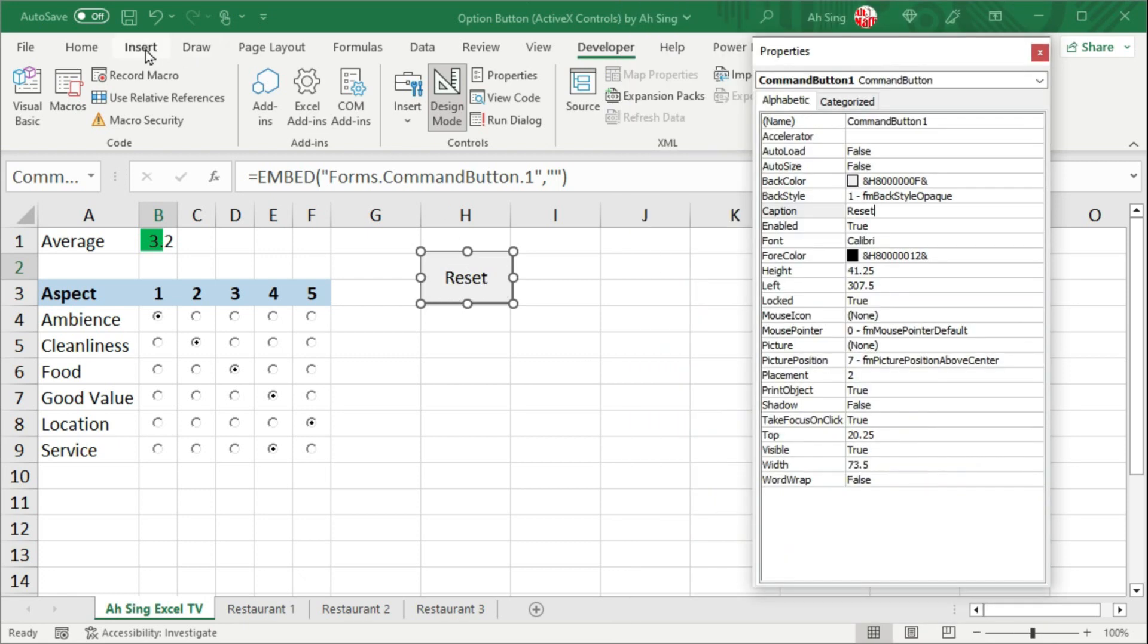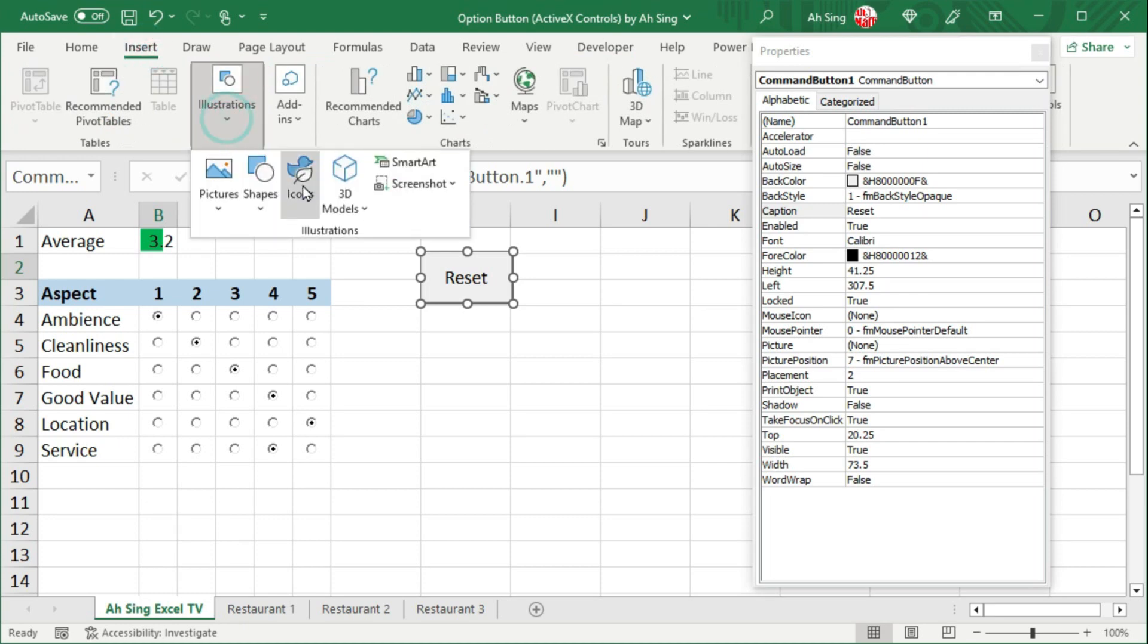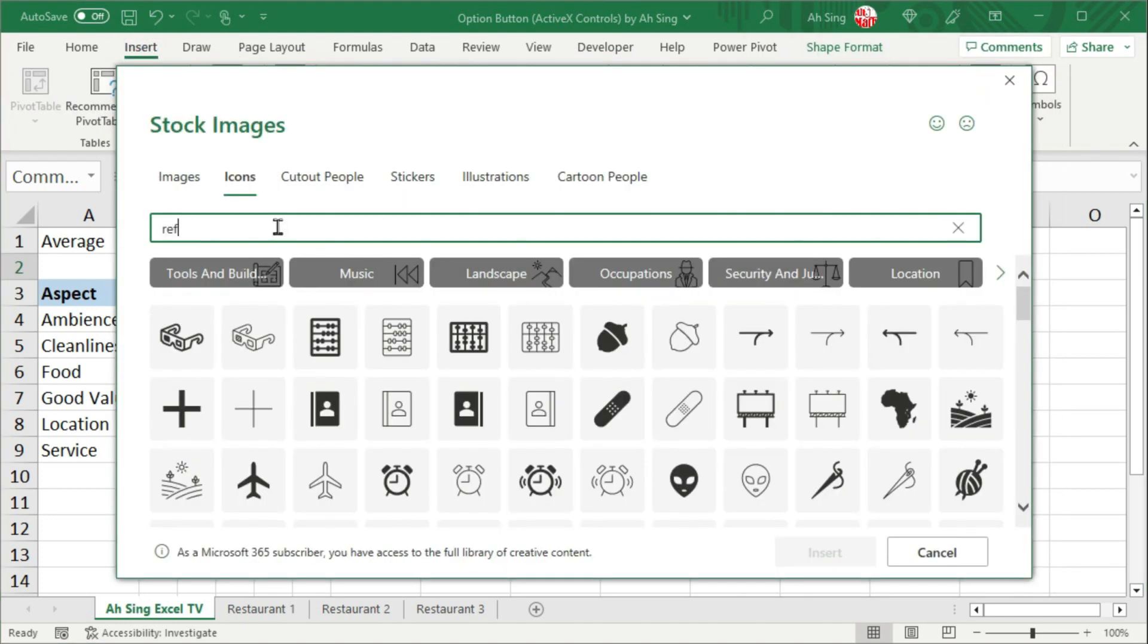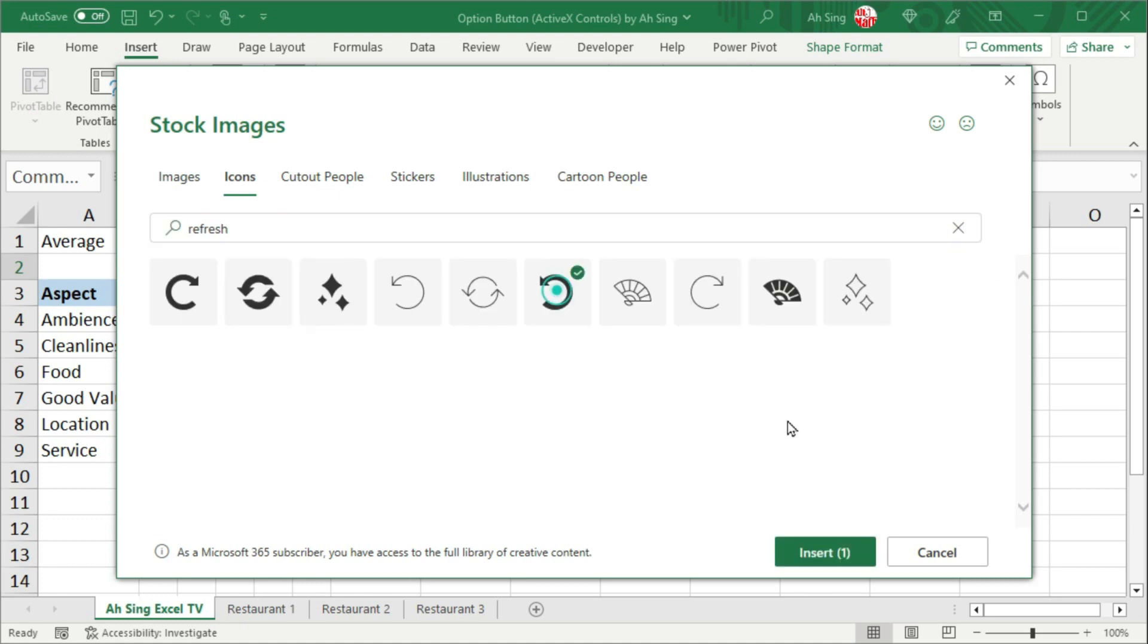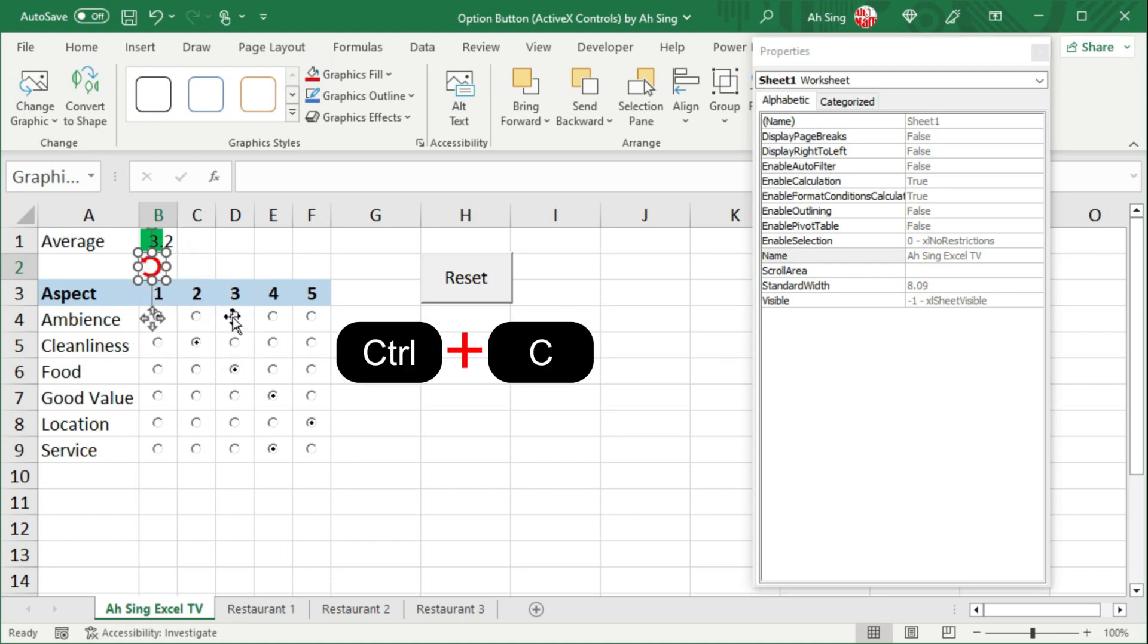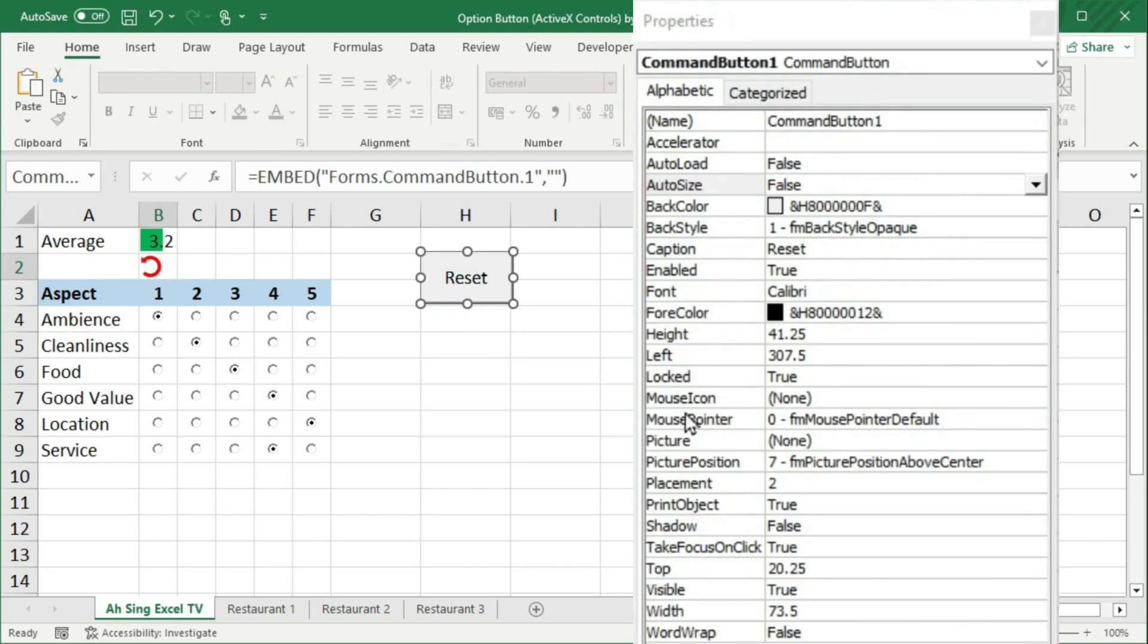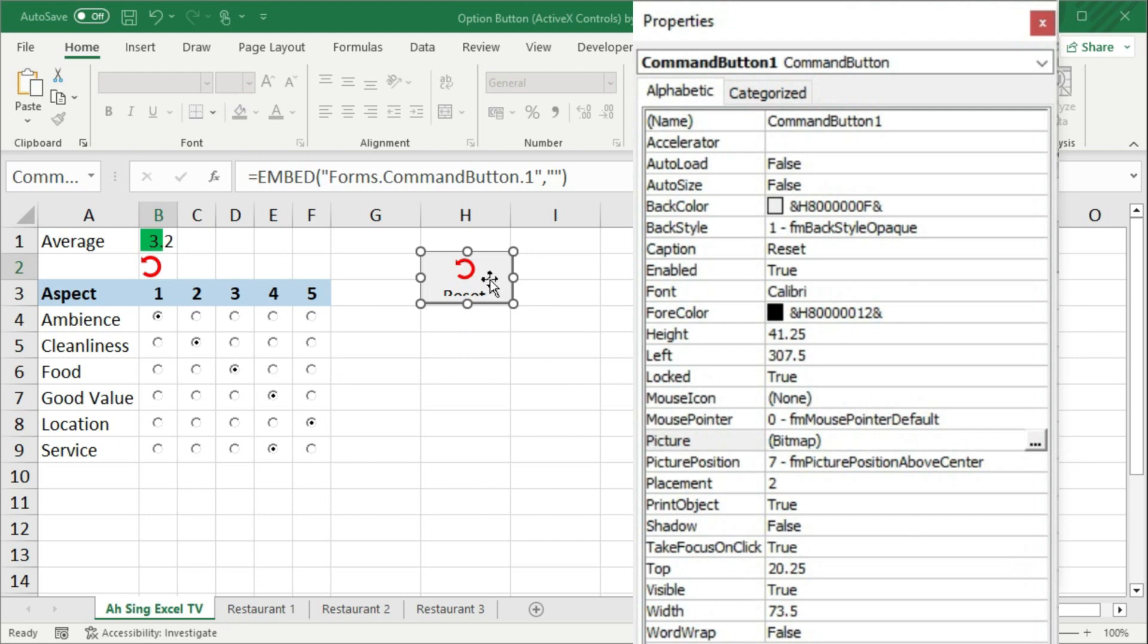In the illustrations group, click on icons. Type and search for the desired icon. Select and insert. Change the graphics fill if needed. And it is very important to resize the icon first. Press ctrl c to copy. Select the button and look for picture. Select none and paste it. Next is to change the position of this icon. Look for picture position.